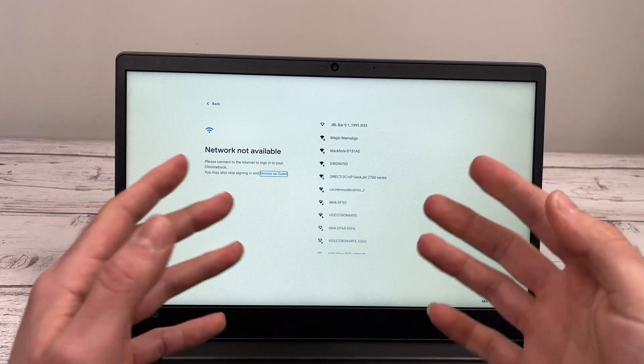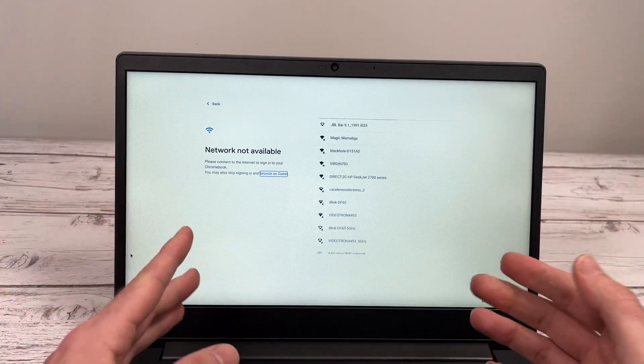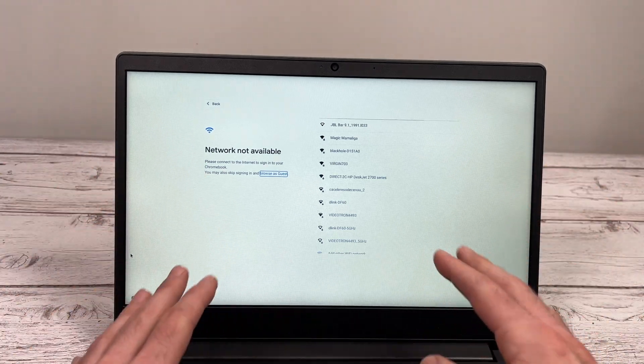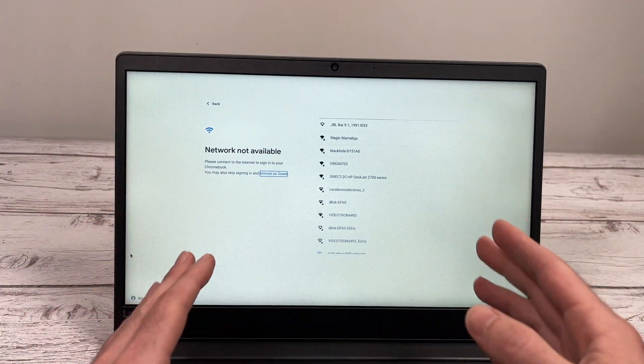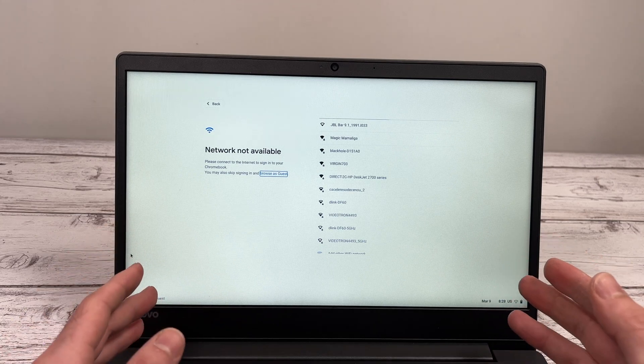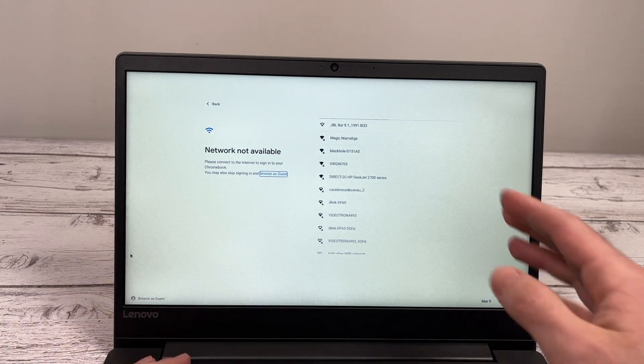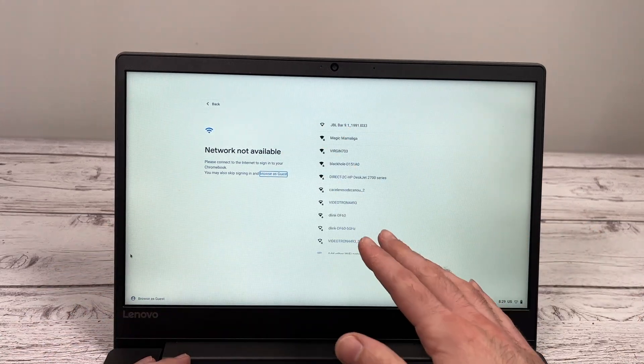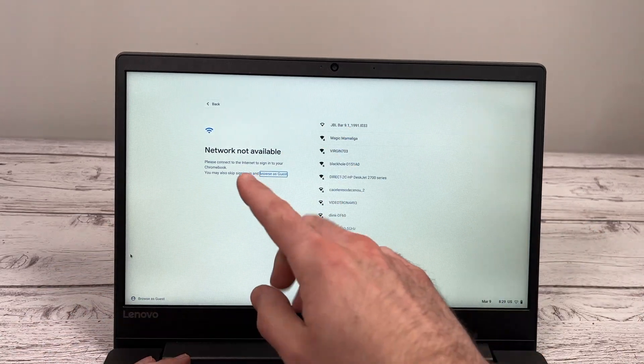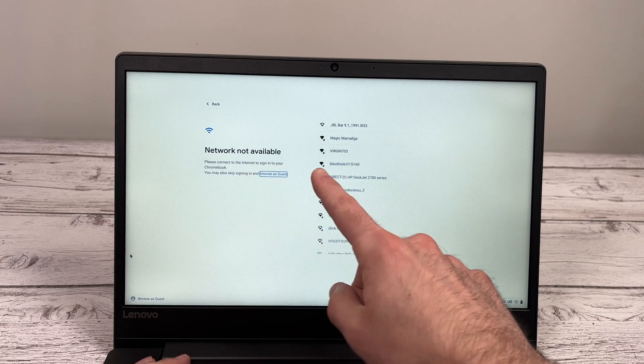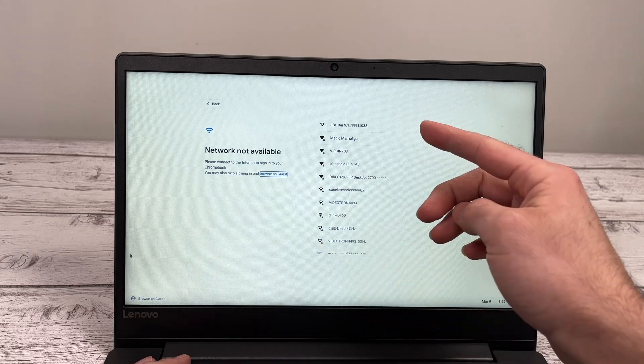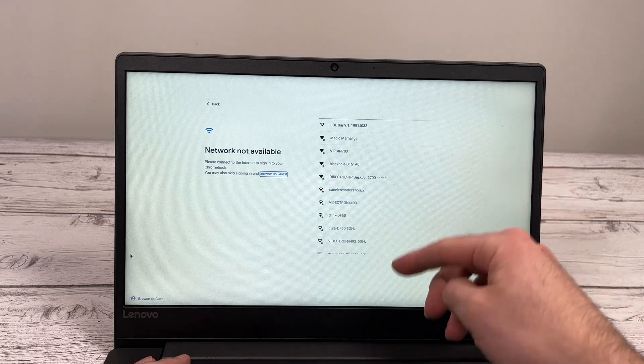In this video, I'll show you step by step what you need to do to set up your Chromebook for the first time. So once you turn on your Chromebook, you're going to have this page asking you to connect to Internet.